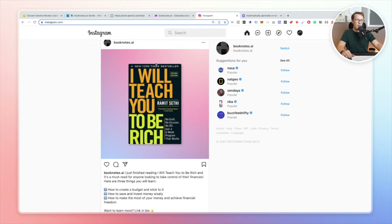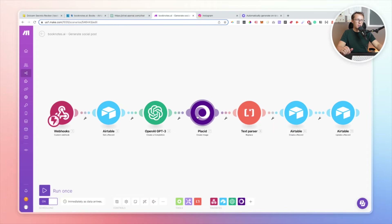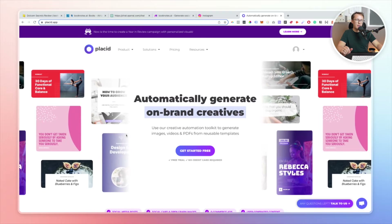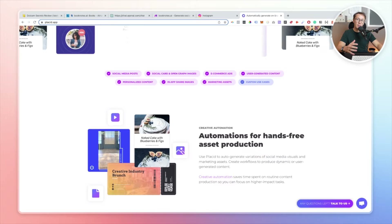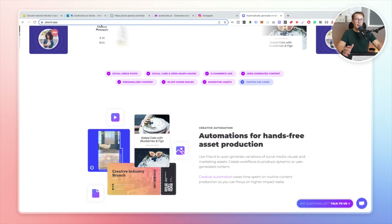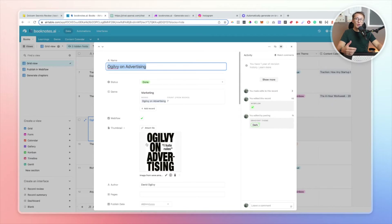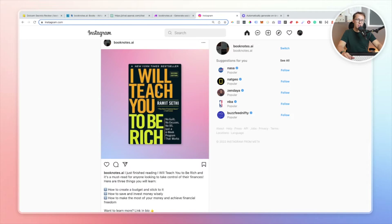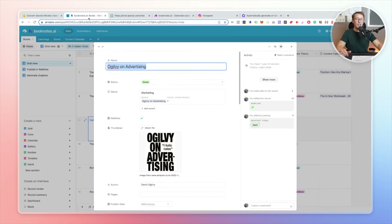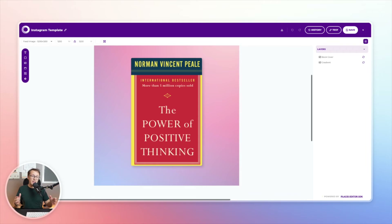The next step is creating the image. Heading over to Instagram, you can see we've got a book cover with a gradient background. These image generation tools are phenomenal — you create a template in a tool like Placid, then use dynamic values stored in a different database, in my case Airtable, to populate those fields. The image on my social post is actually being pulled from the image inside my Airtable record.